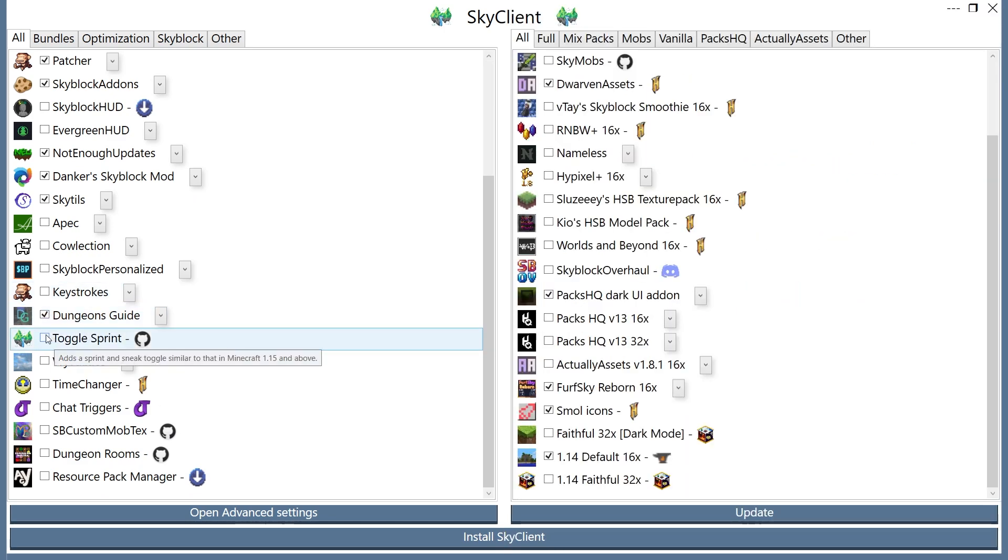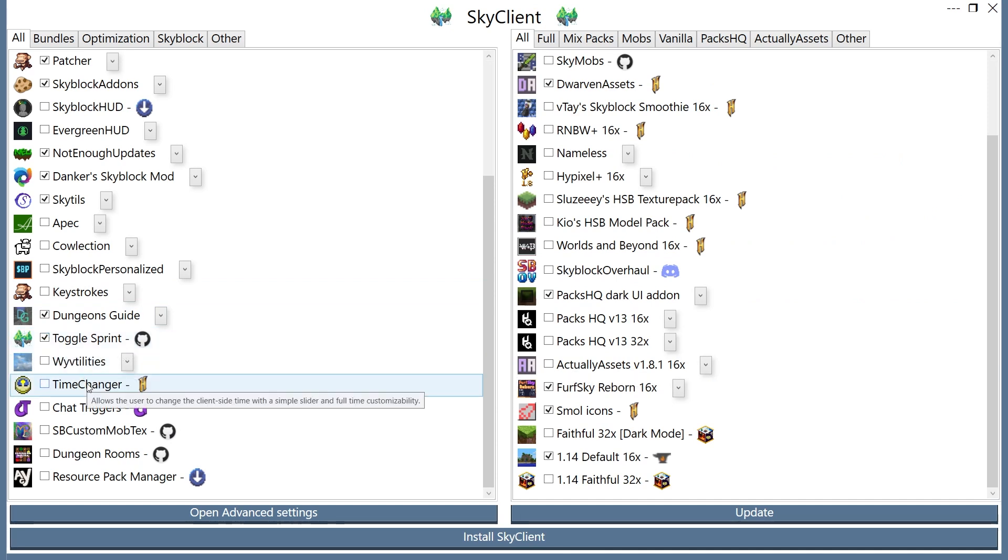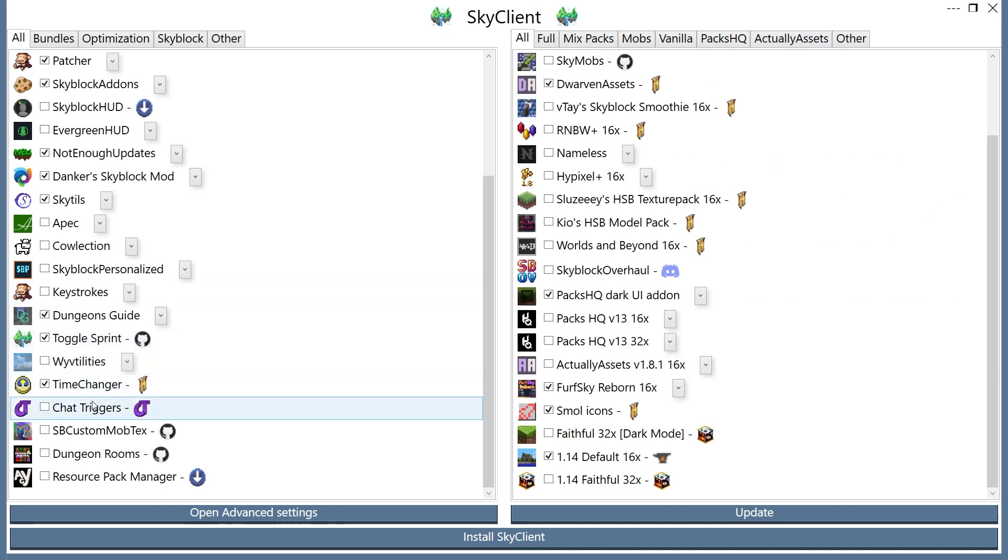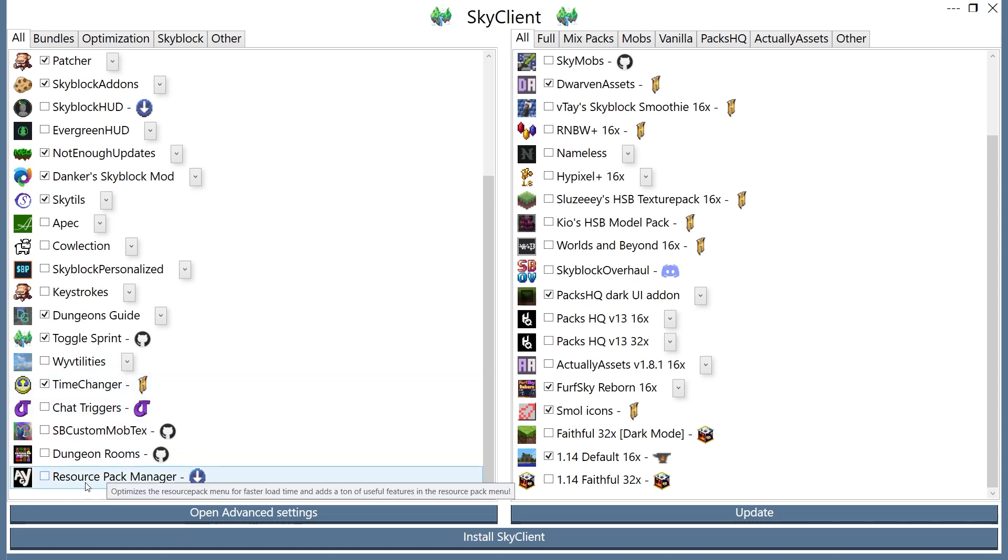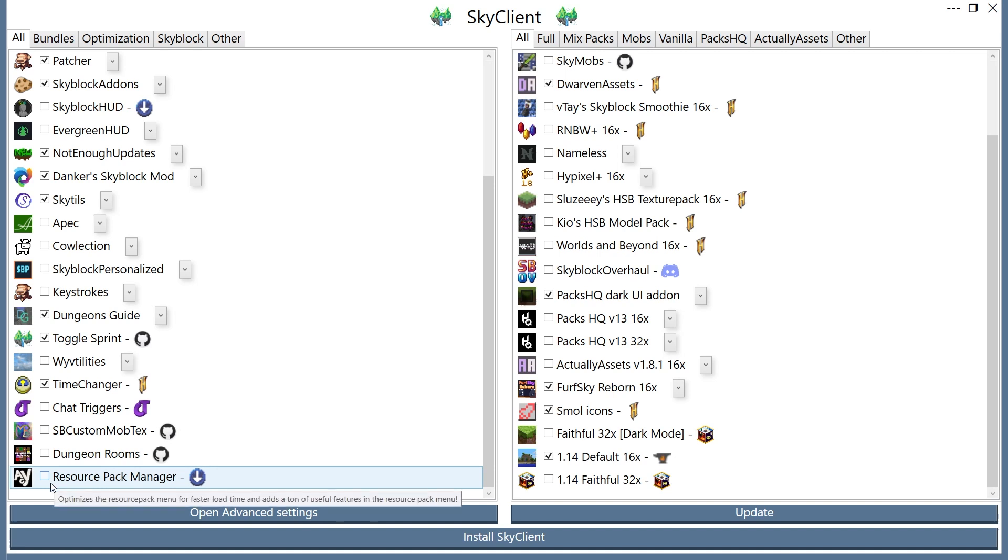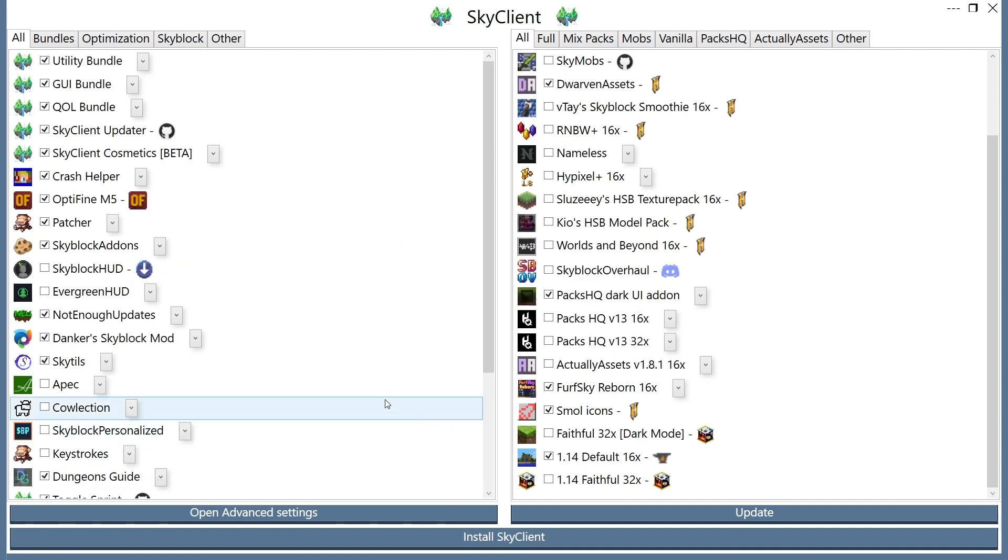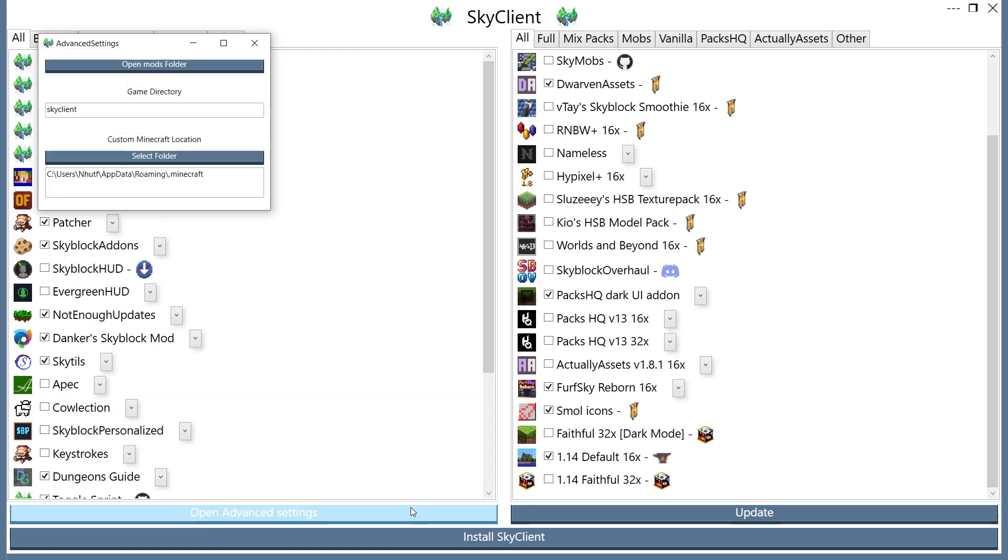Same with Toggle Sprint, because just Toggle Sprint, pretty helpful. Time Changer is also really helpful, because it lets you change the client-side time. And I would also recommend the Resource Pack Manager, which helps you manage if you have a bunch of Skyblock resource packs.